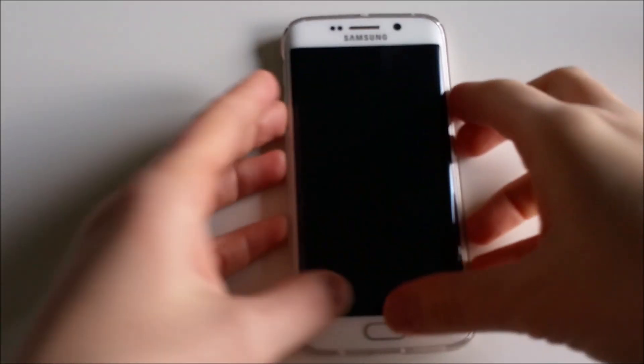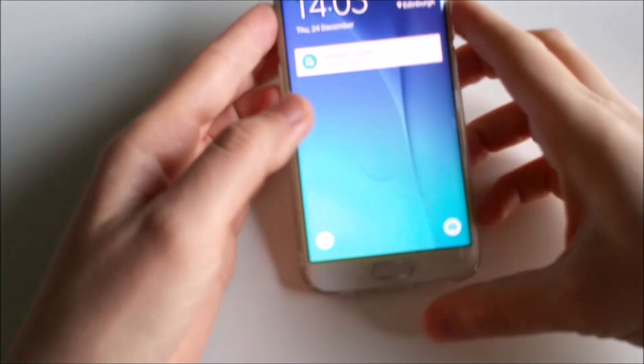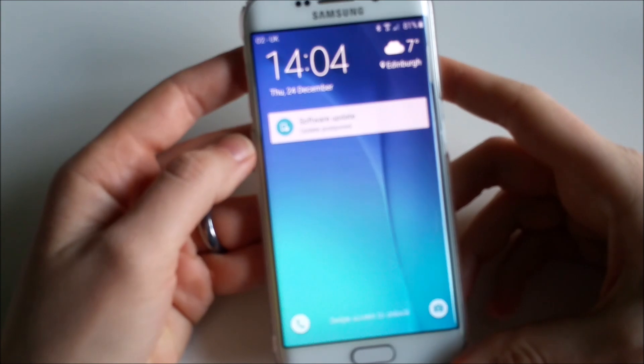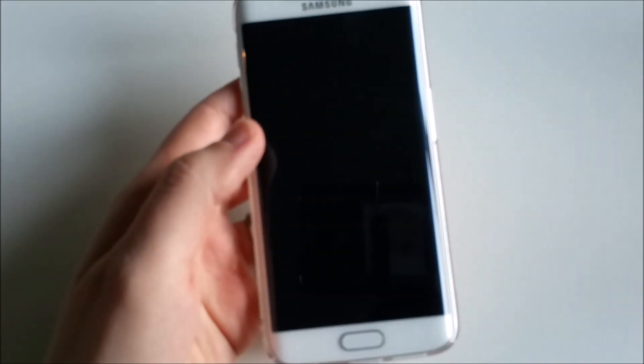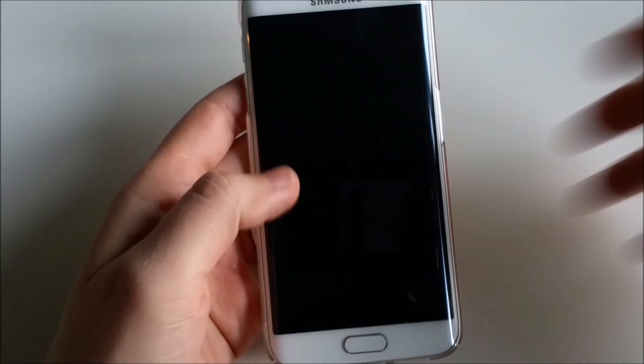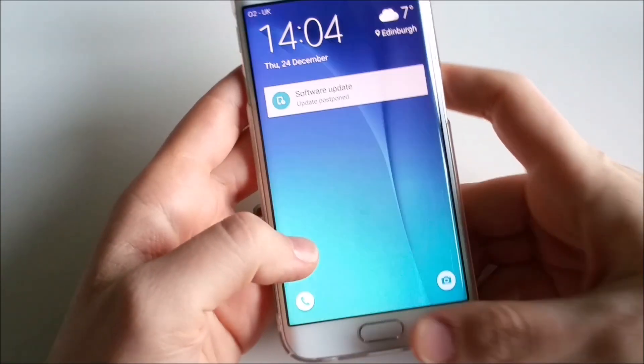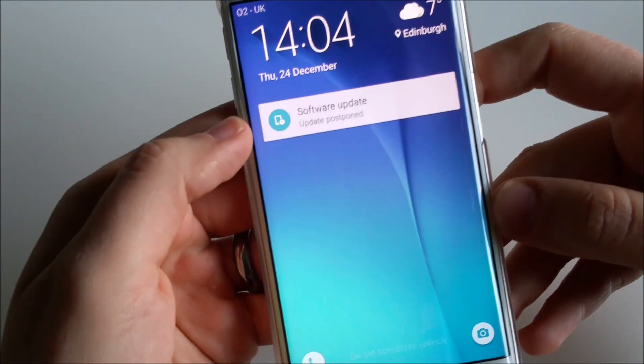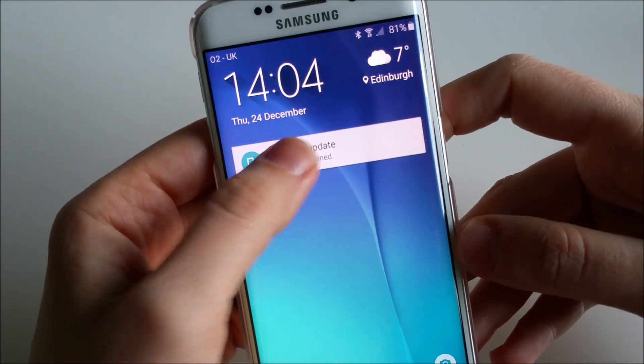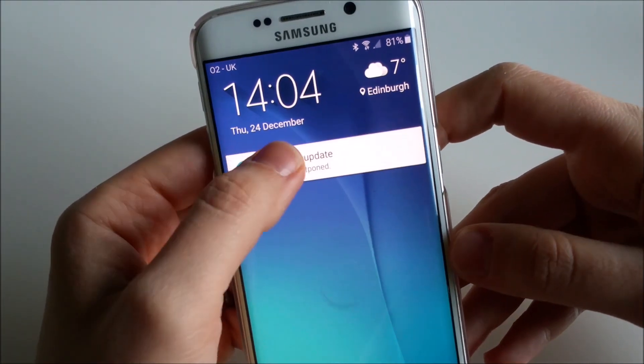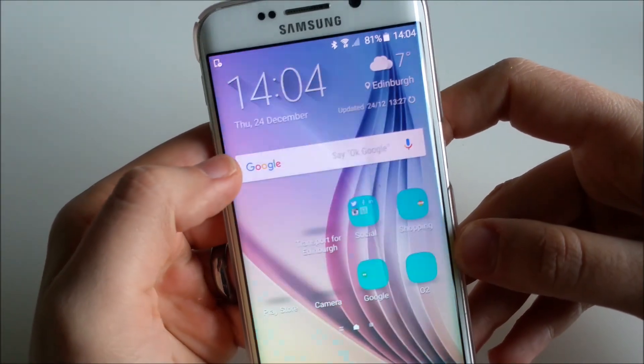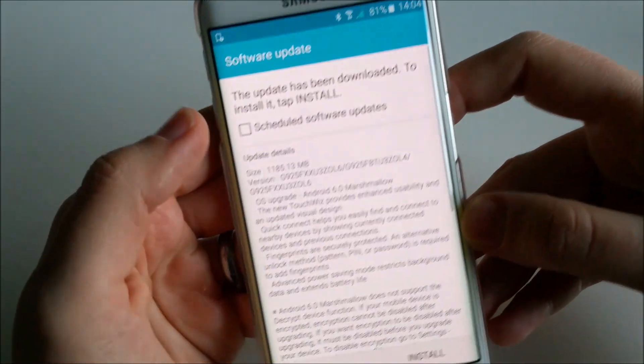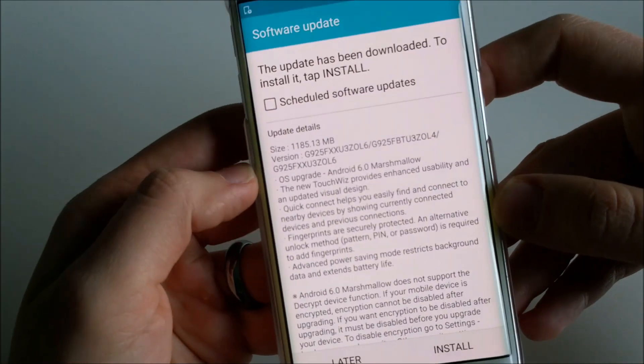Hello everyone, so Android 6.0 Marshmallow is now on my phone ready to be installed. As you can see, I have information that the software update is available. When I click on that, it will show me the information about it.